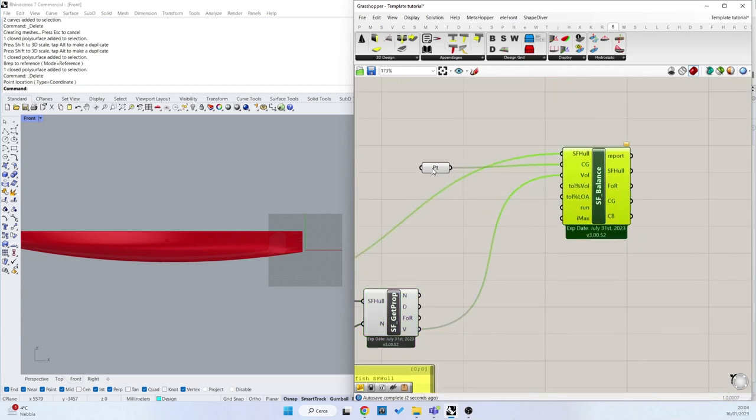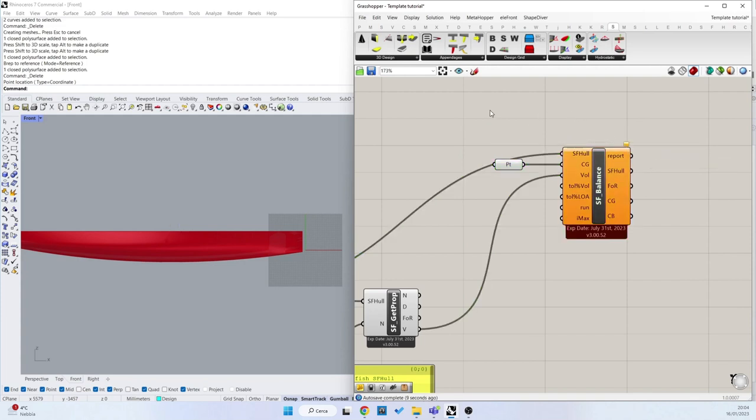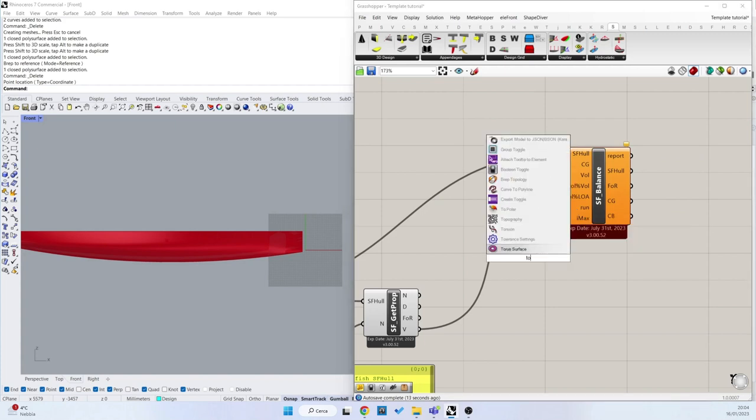So now the balance component is working, but we need the run toggle set to true because by default it is false. So toggle.